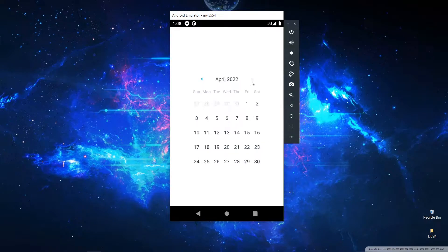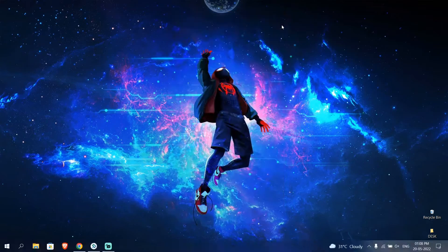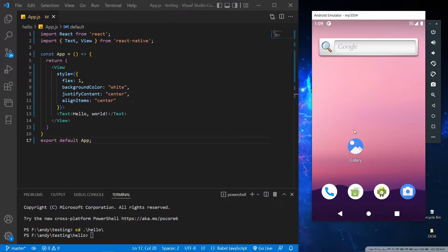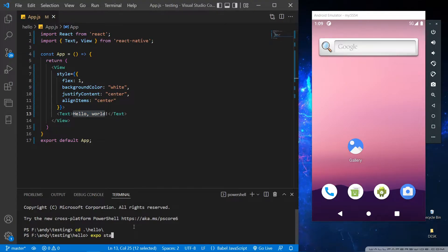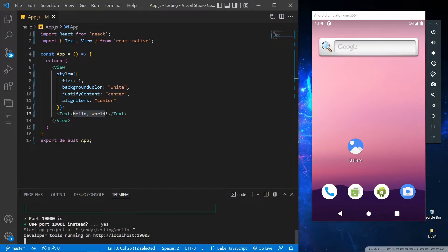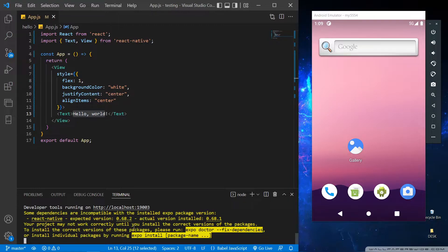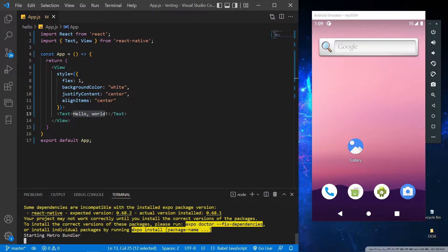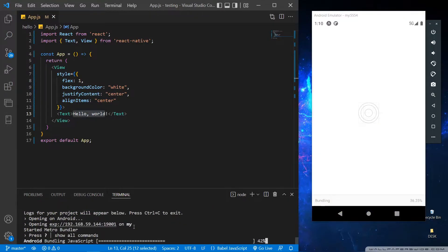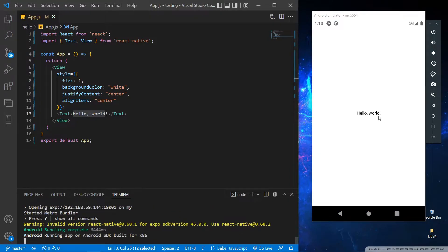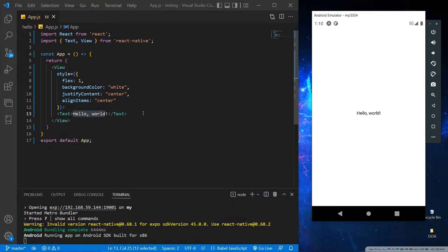So let's get into it. Here is our basic React application with a simple text output. Let's run the app with expo start. You can see that we are getting the Hello World text output from the app.js file.